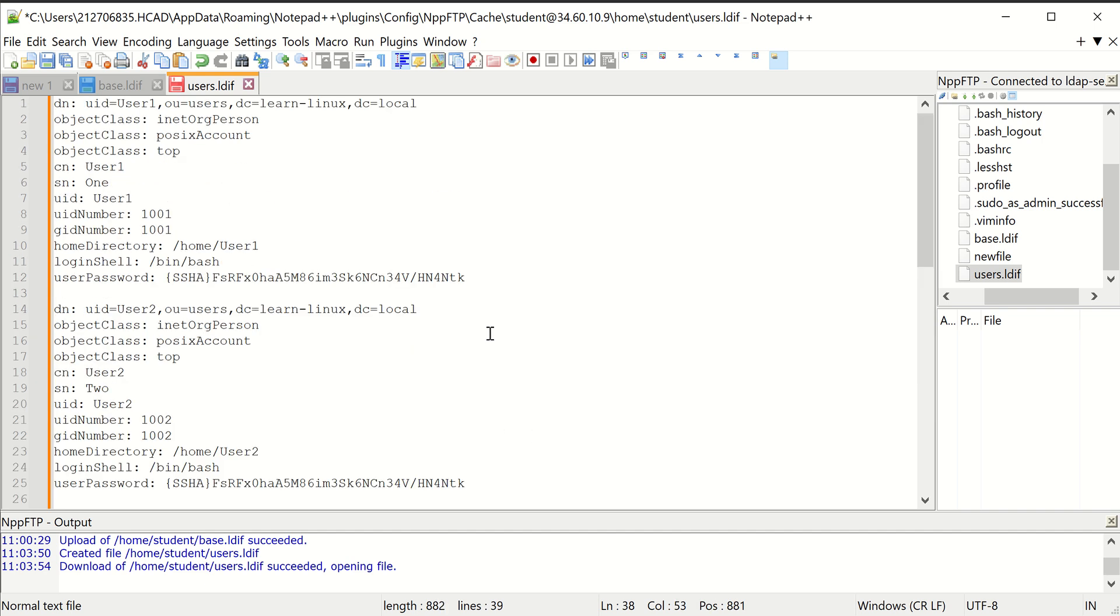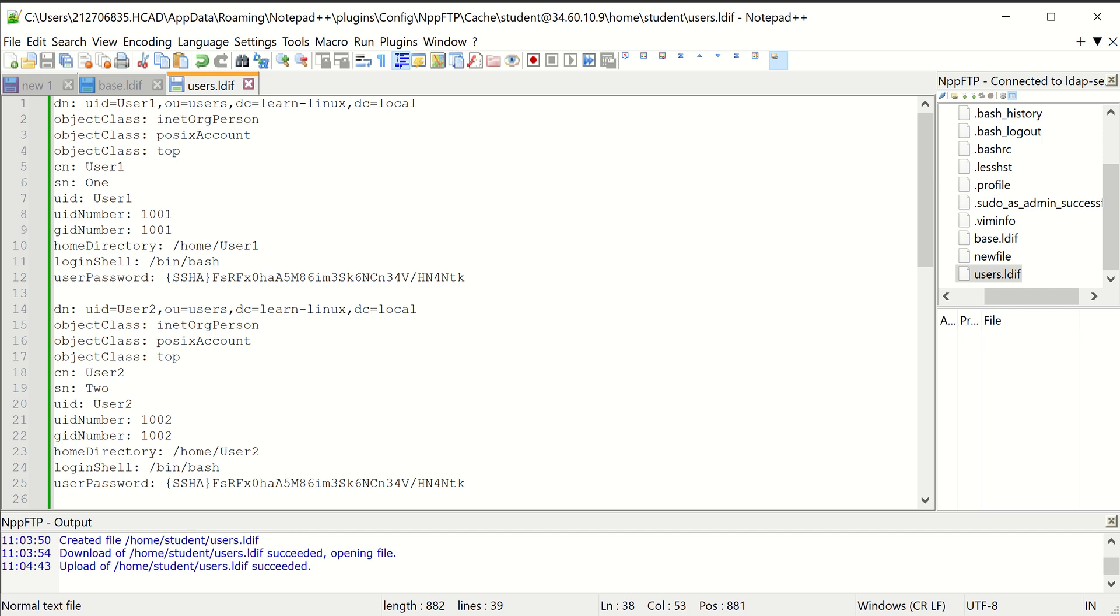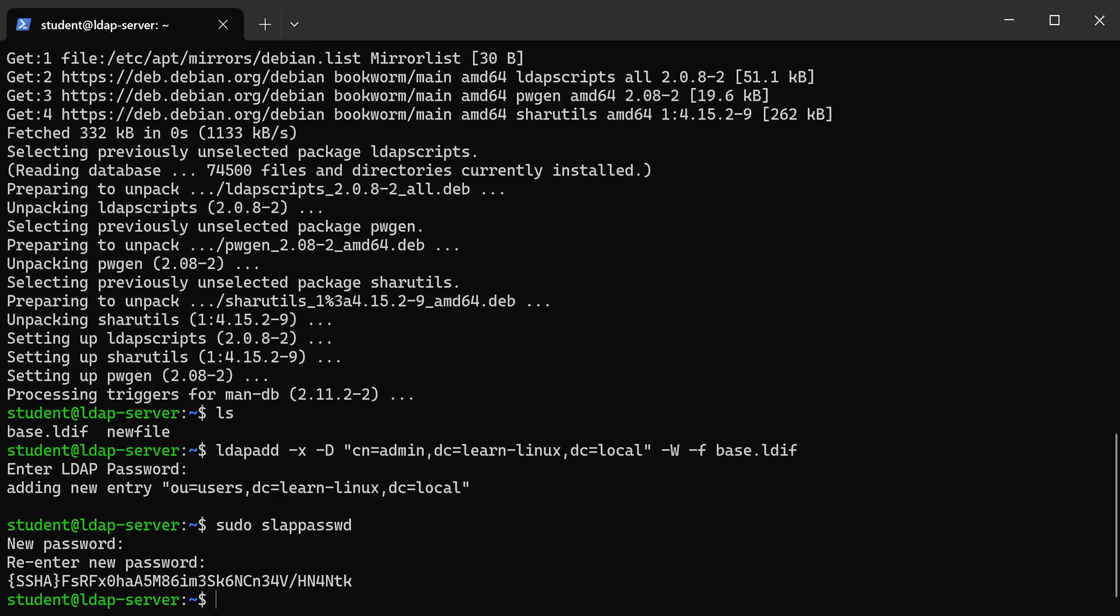That's it. So once you make these modifications to the file, you're going to save this. Now we have to import this. To import this, we're going to use the exact same command that we used to create our base structure.